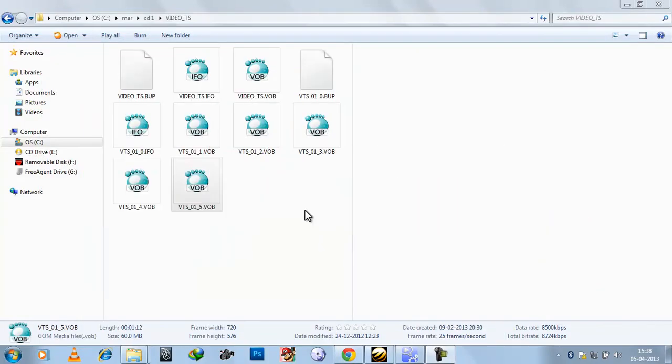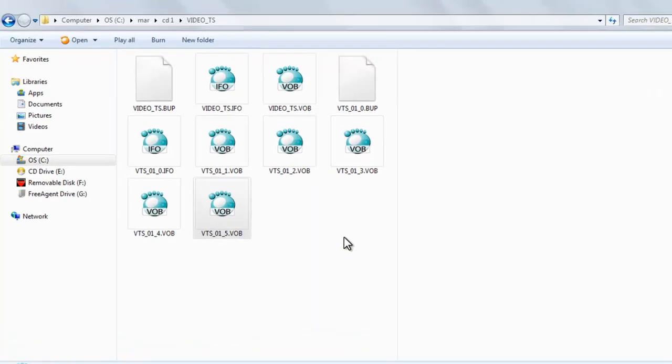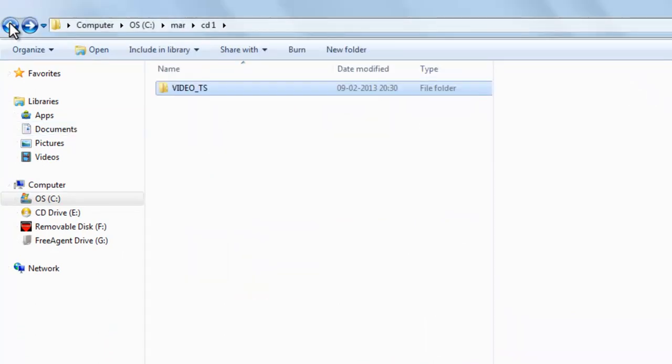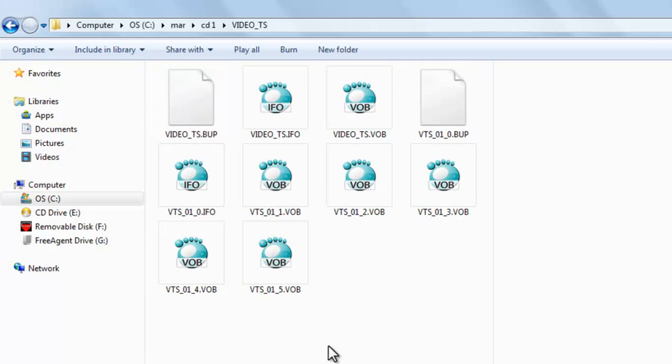Welcome to our channel. Now today we will learn how to convert DVD video to MP4 or MKV. As you can see, this is video_ts folder which is a DVD folder.